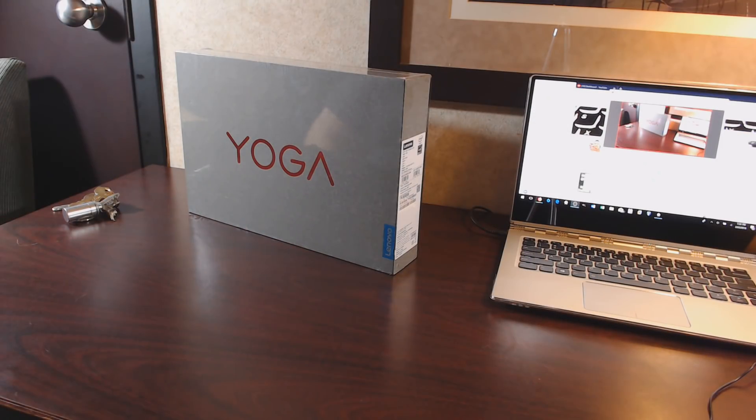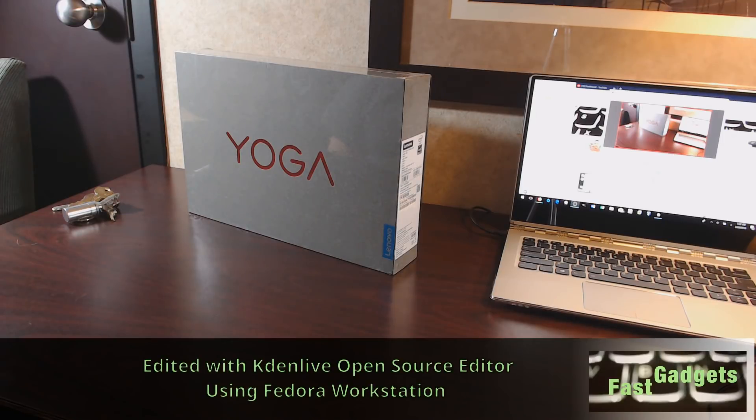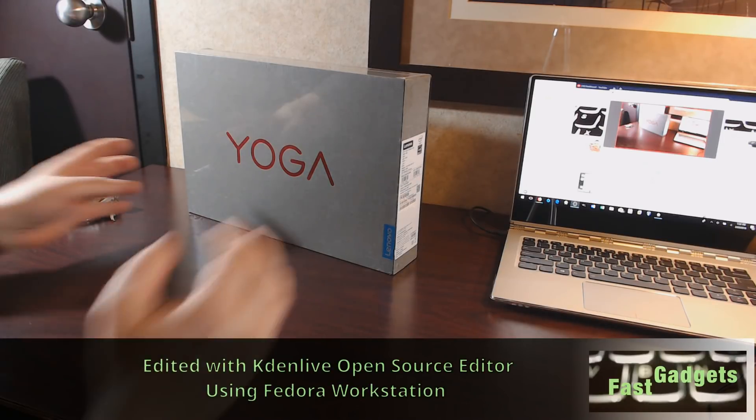Welcome back to Fast Gadgets. If you watched my previous video, you know that I paid a visit to Best Buy and I picked up a Yoga 920, which we're going to talk about today.